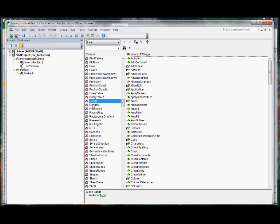The range class is the instruction on how to build a range object. Each time you dimension a variable as a range, you're creating a new instance of a range object. The different things you can do with a range are allocate changes, apply names, autofilter, etc. Then you can see the different properties as well, which are things like cells, borders, address.